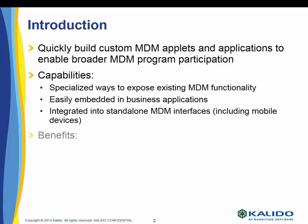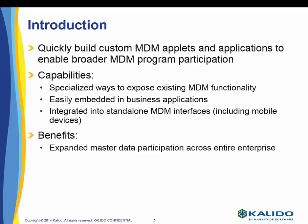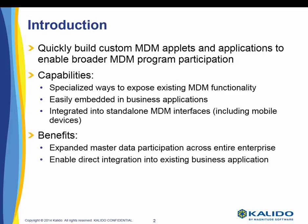The benefits of this toolkit and model-driven API are twofold: expanded master data participation across the entire enterprise and enable direct integration into existing business applications. So let's get started.